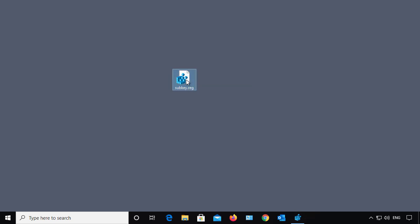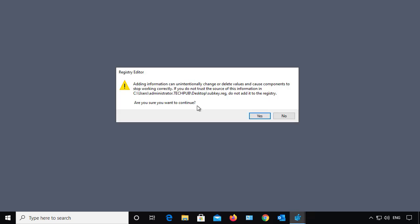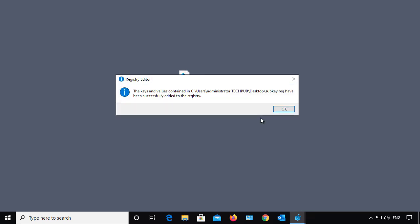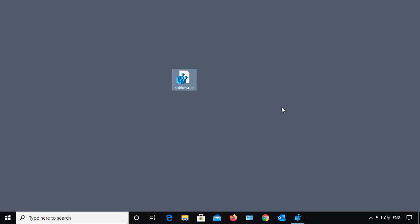So watch what happens. Double-click. It says, hey, you sure you want to do this? Yes, I do. And it says that they have been successfully added into the registry.